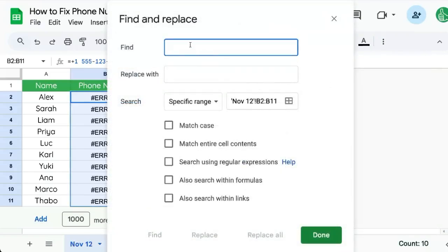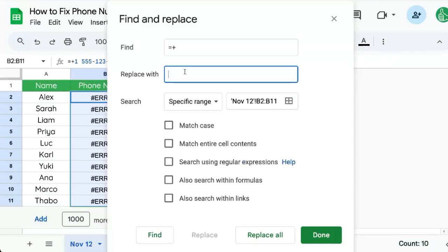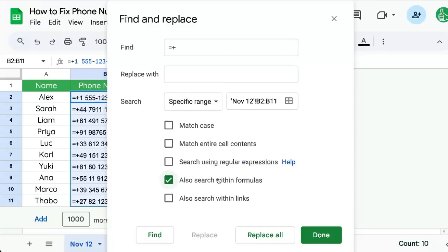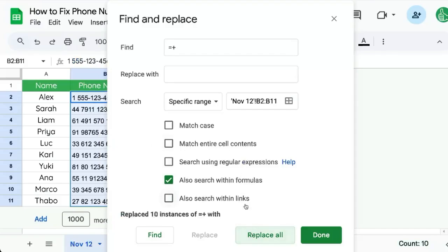Here we're going to select a equal sign and a plus sign and we're going to replace it with nothing. We're going to also search within formulas. This is key because without this we won't search within those formulas. Click Replace All.